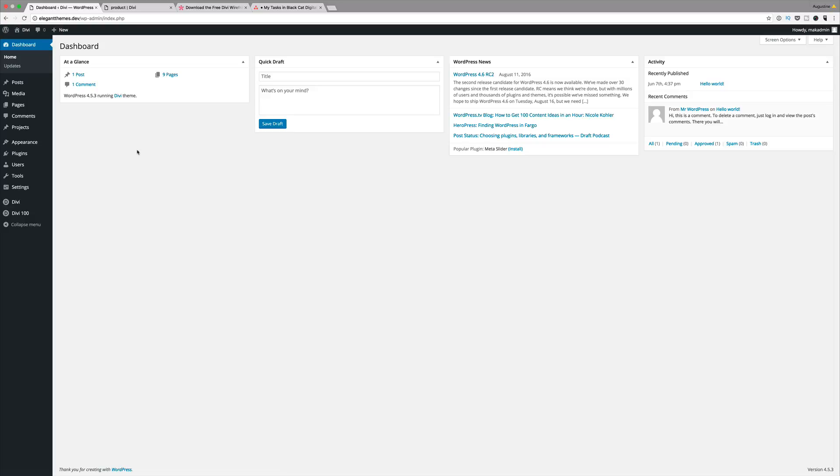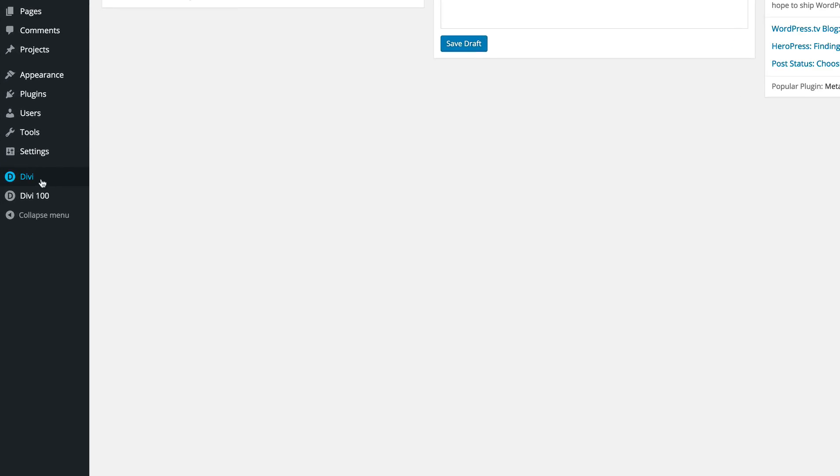Once you've downloaded it, you need to unzip the folder. Go ahead and log into your WordPress admin. I've already logged into my WordPress admin as you can see, and then navigate to where it says Divi and then Divi library.